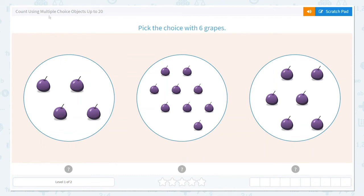Let's count using multiple choice objects up to 20. It would like us to pick the choice with 6 grapes. So let's count.